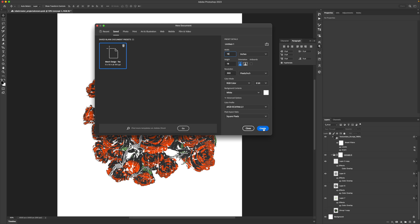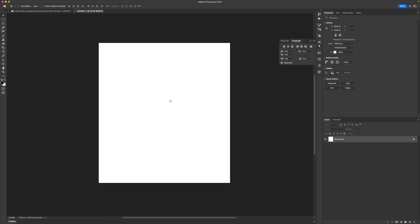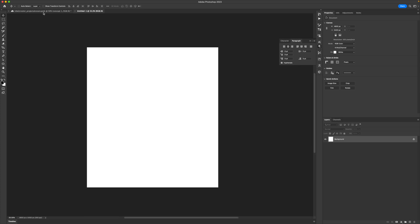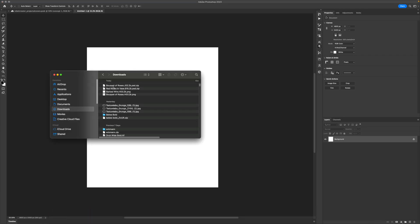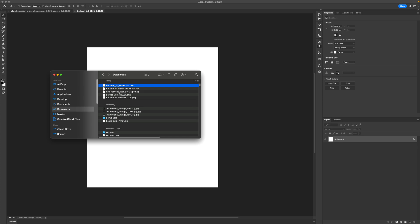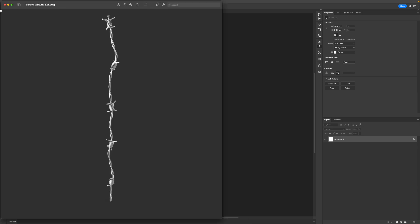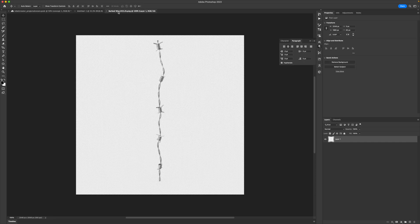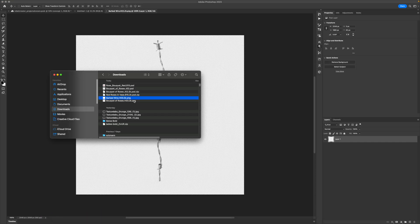Press Create and you're good to go. Now we have our artboard and document set up properly and we can start bringing in our elements. I'm going to go to my Downloads folder and open up all the different assets, including the barbed wire, which is a PNG, so I can just drag that into Photoshop and have that open up. I meant to download it as a Photoshop file, but it's totally fine.